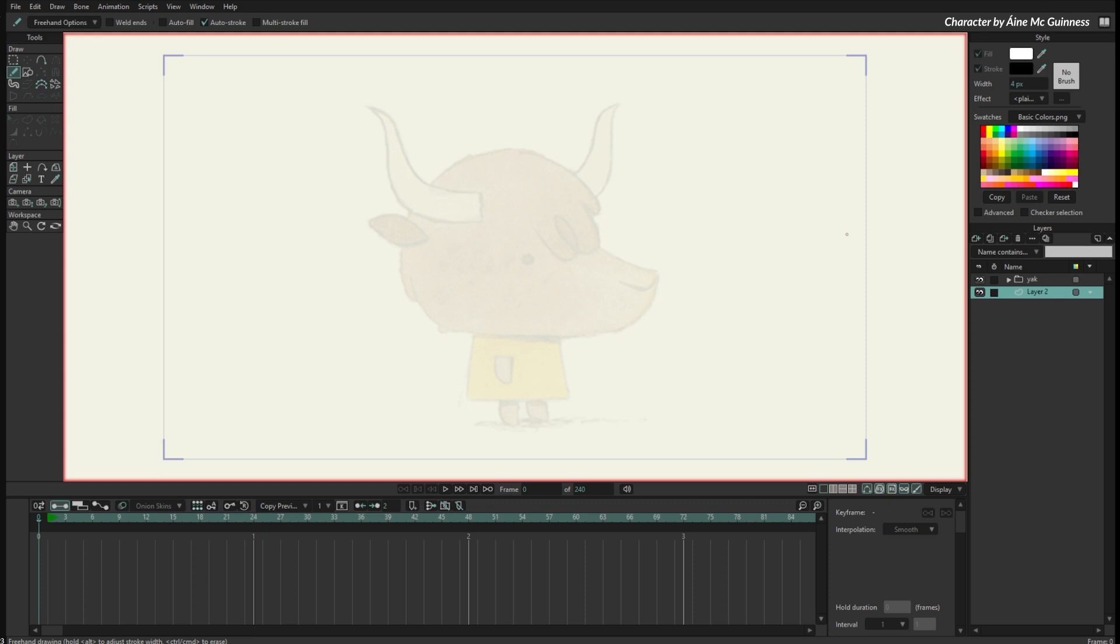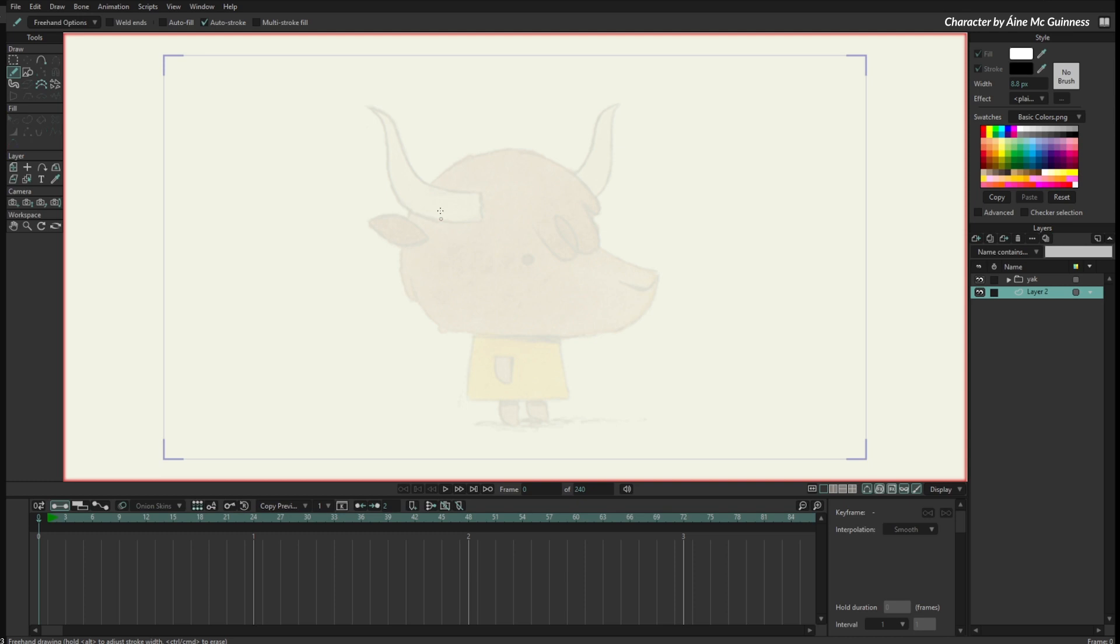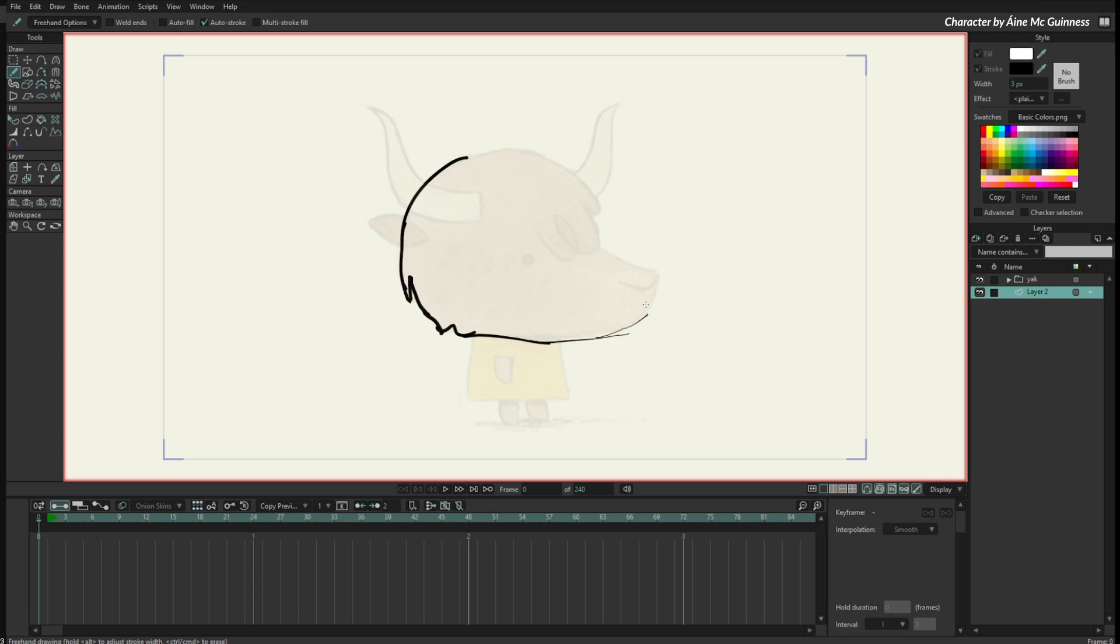First, the freehand tool is working much better. The performance of the tool is much nicer, so you can just draw stuff. Let me decrease the size of this, maybe three pixels. You can sketch things and the tool just works very well.